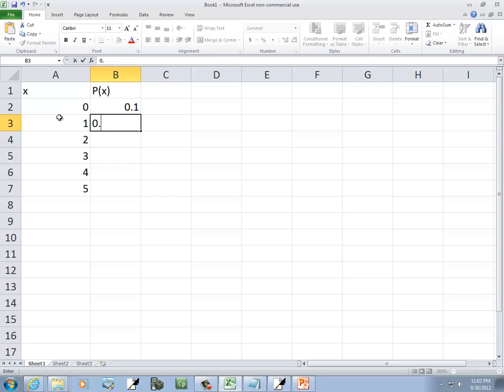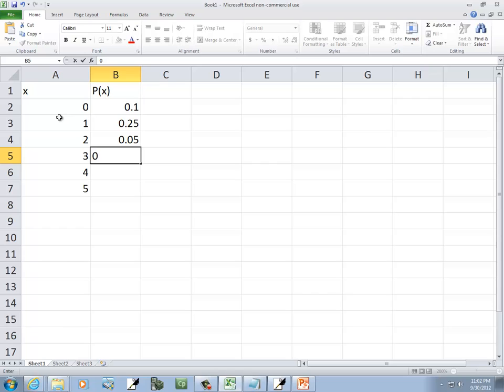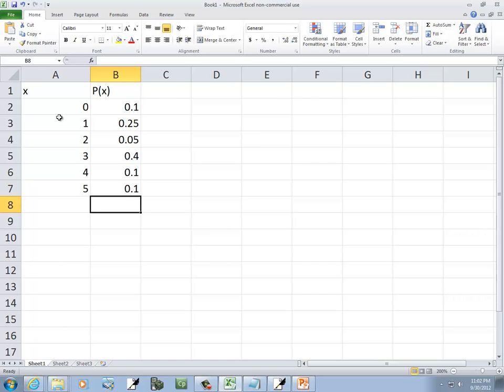And then 0.10, 0.25, 0.05, 0.40, 0.10, and what's that add up to? 0.3, 0.4, 0.8, 0.9, there.